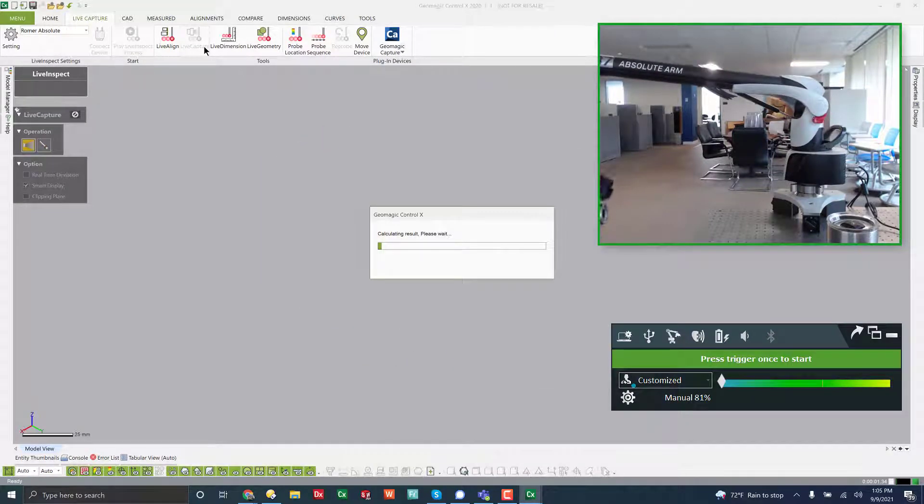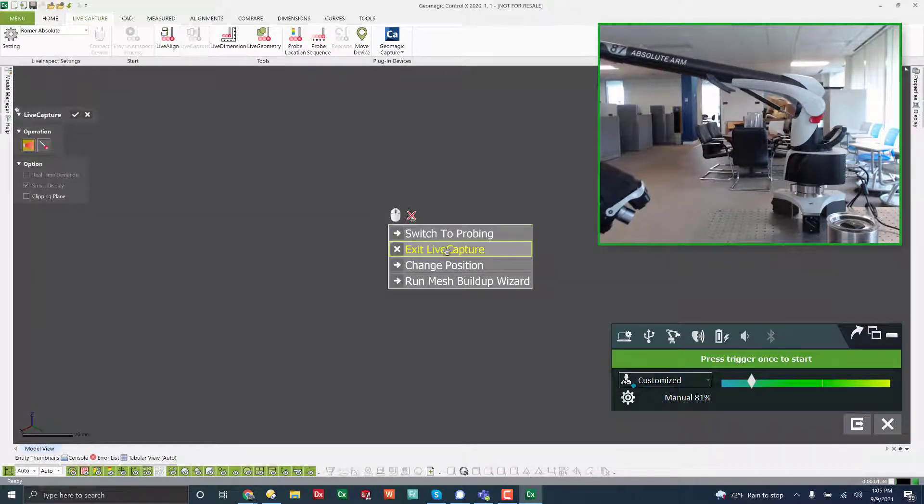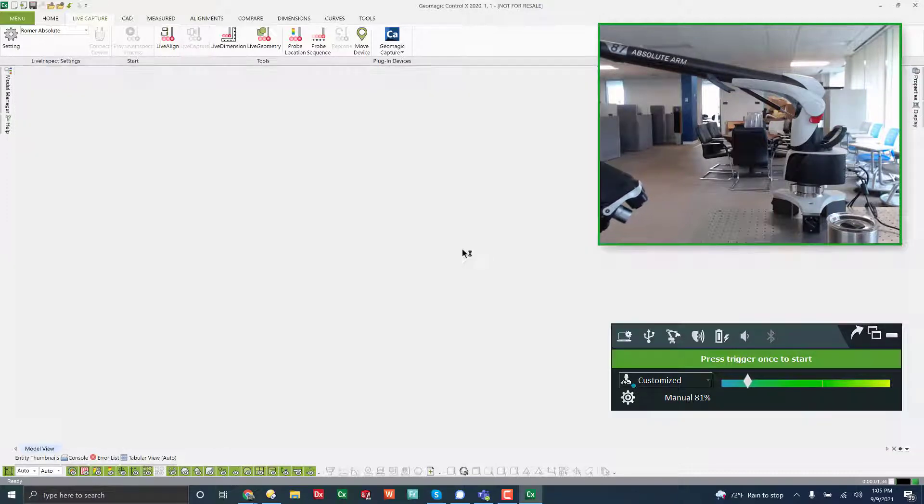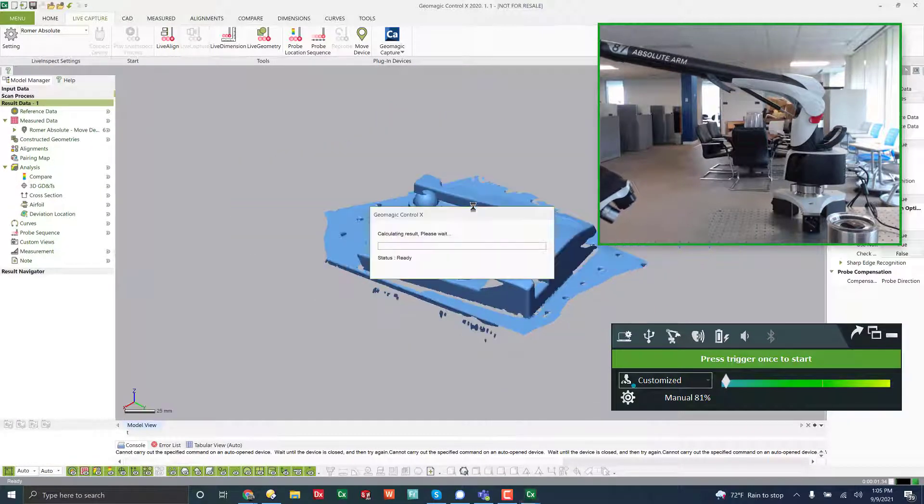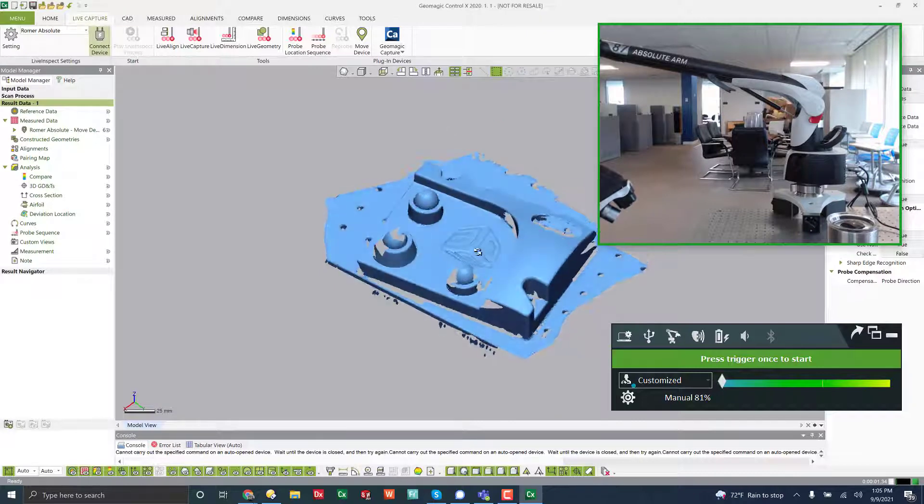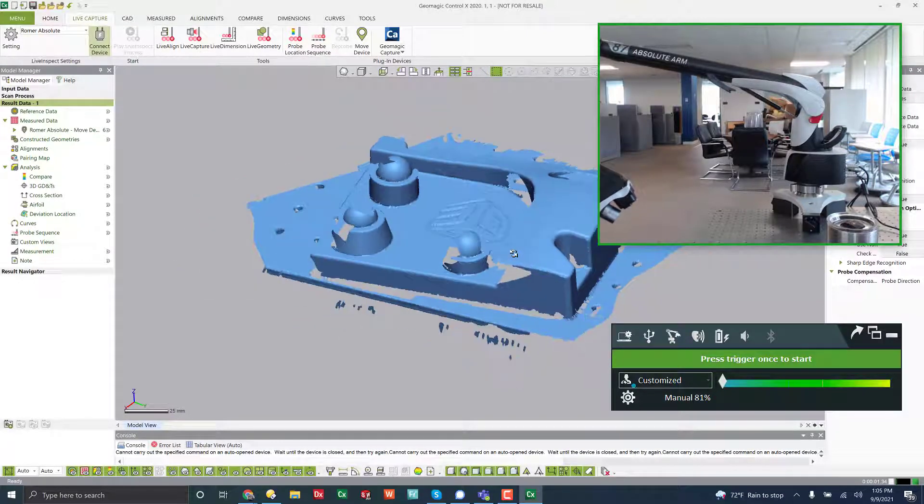And then when I'm done, I hit that back button. And then I can hit change position or just exit live capture. So there is how to collect data.